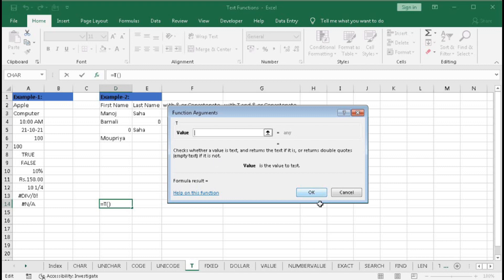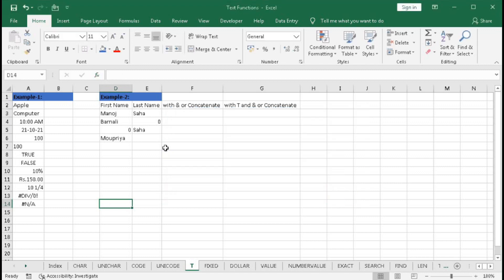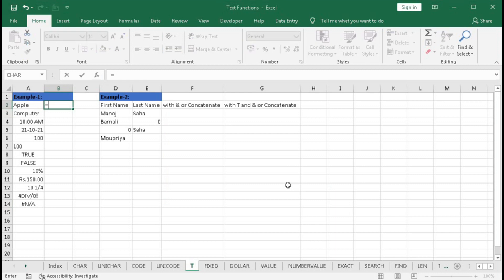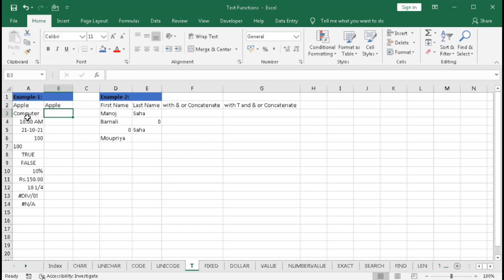So let's see. Type here equal to T, so we will check this cell whether the content of this cell is text or not. Bracket close, enter. So it returns the same text as it is in the A2 cell. That means this cell is text.